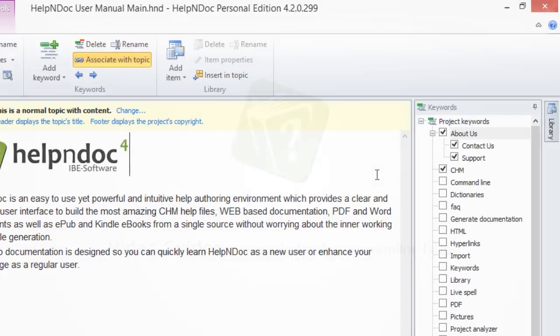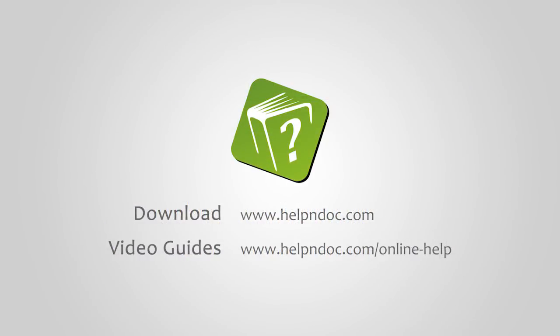HelpNDoc is free for personal use and evaluation purposes. You can download it at helpndoc.com and see other video guides at helpndoc.com/online-help. Thanks for watching.